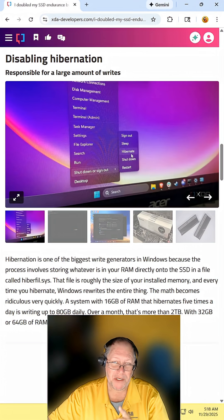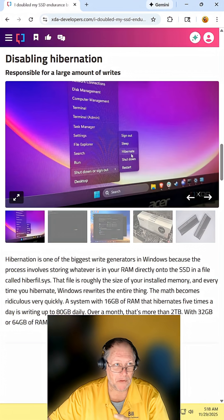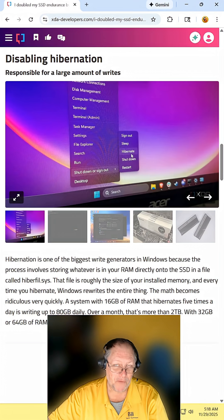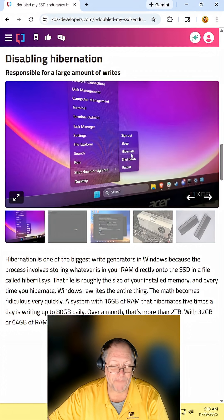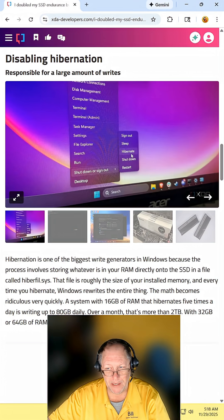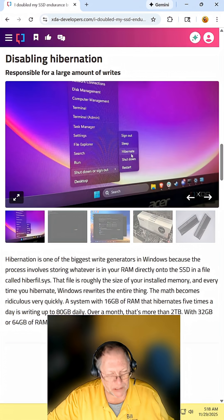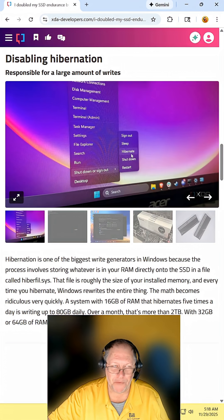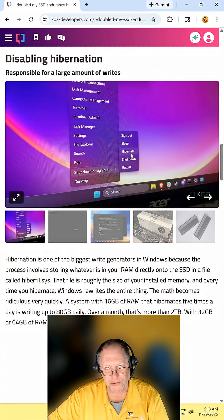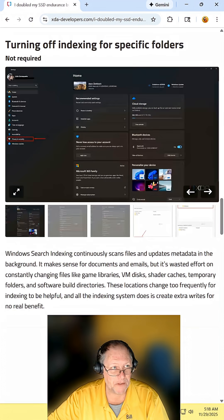Disabling hibernation. Absolutely. I turn this off everywhere I can for clients because in Windows, it doesn't matter what version you're using, hibernation has always been a problem. So just turn it off.